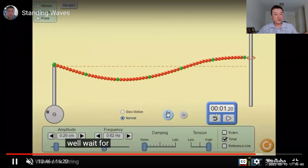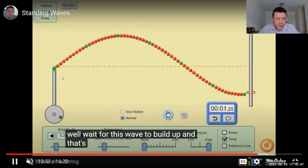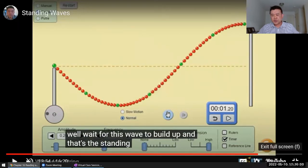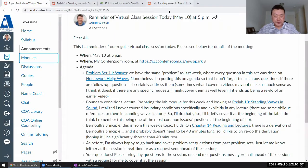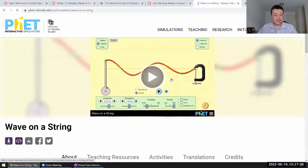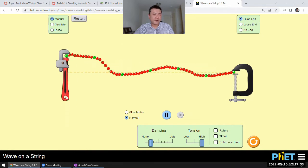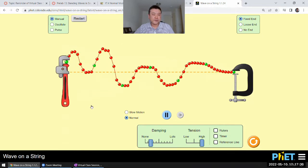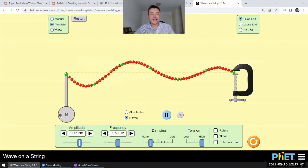I wanted to expand on that a little bit because this was made for a conceptual physics class, so I didn't really get to go into more quantitative details. Also, back when I made that video the screen sharing software was super laggy. So let me bring up the simulation and show you what difference the boundary condition makes. This is one of my favorite simulations — it's so useful for illustrating a bunch of different things.